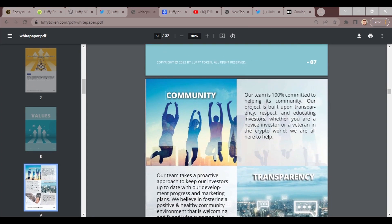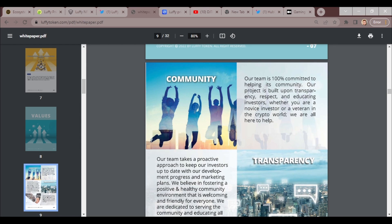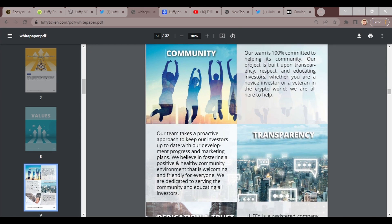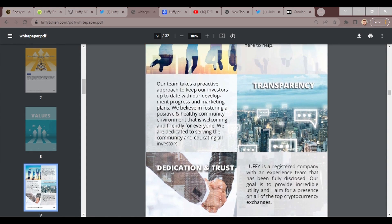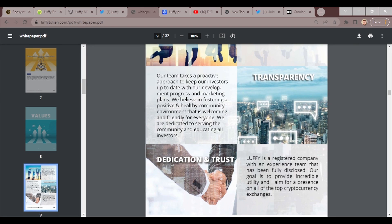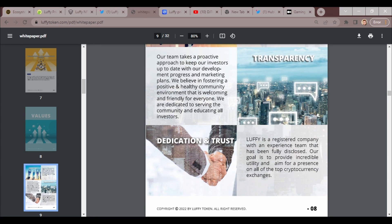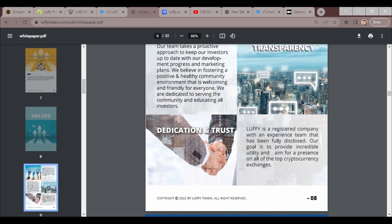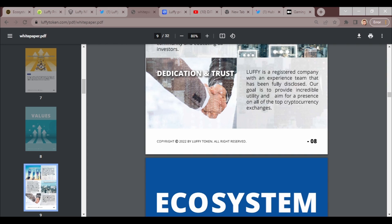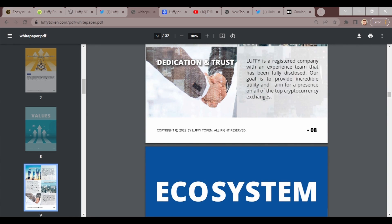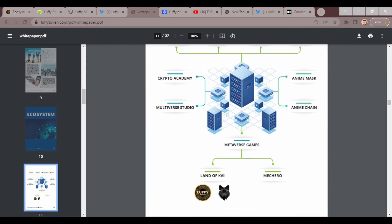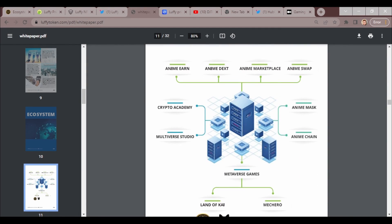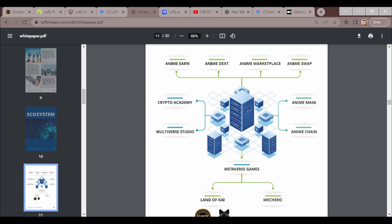Their values: our team is 100 percent committed to helping the community. Our project is built on transparency, respect, and educating investors. Whether you are a novice investor or a veteran in the crypto world, we are here to help. Our transparency: our team takes a proactive approach to keep our investors up to date in the development process and marketing plans. We believe in fostering a positive and healthy community environment that is welcoming and friendly to everyone. We are dedicated to serving the community and educating all investors. Luffy is a registered company with an experienced team that has been fully disclosed. Our goal is to provide incredible utility and have presence on all the top crypto exchanges.